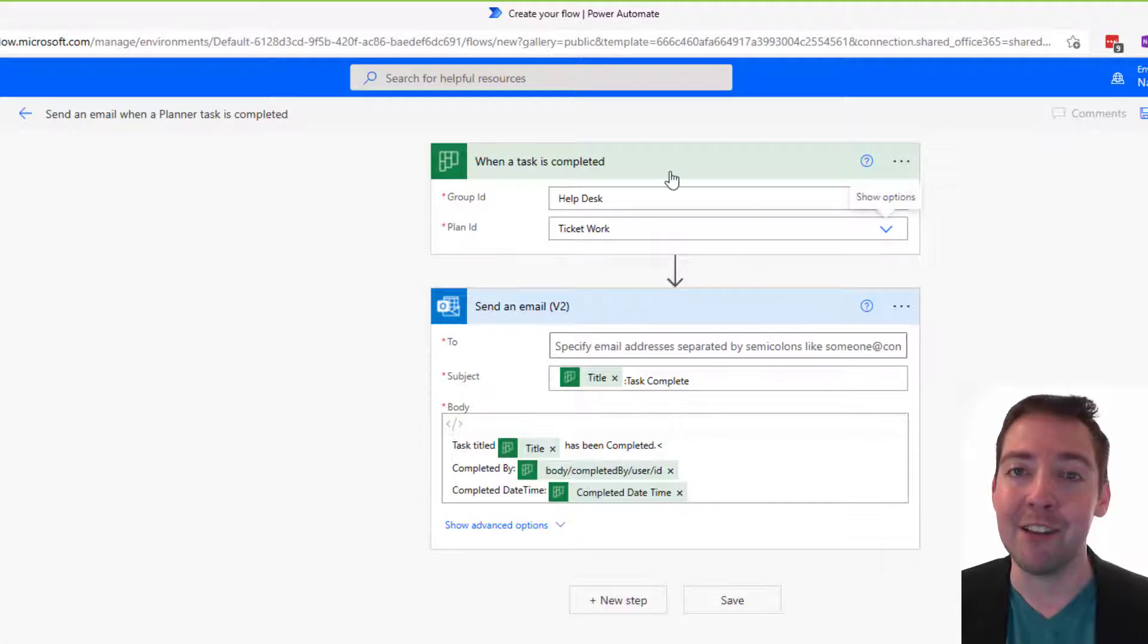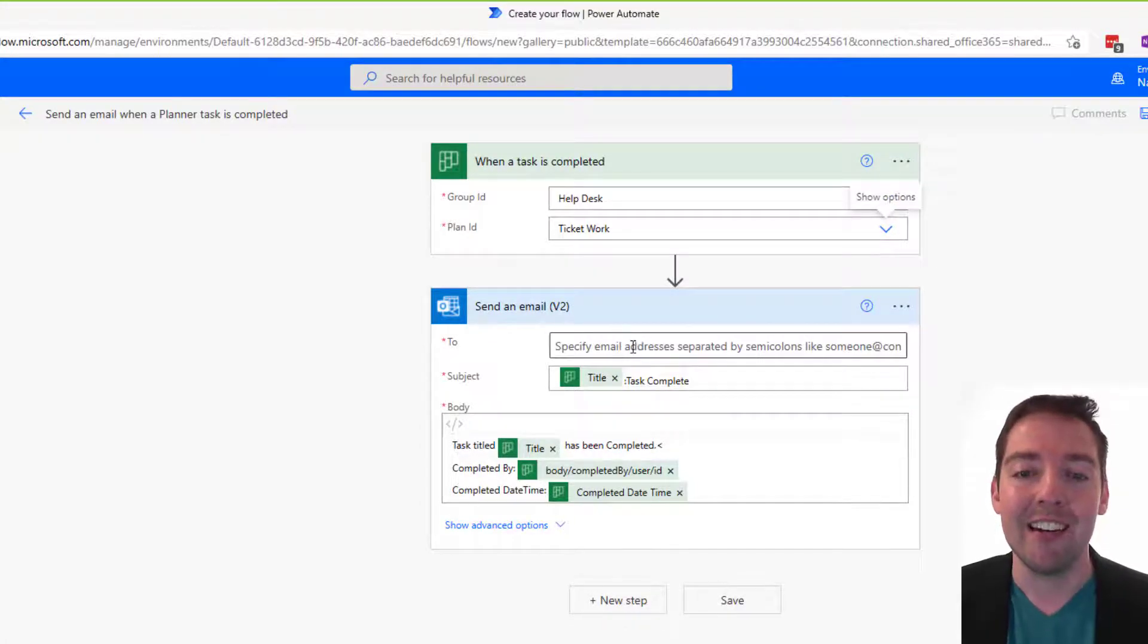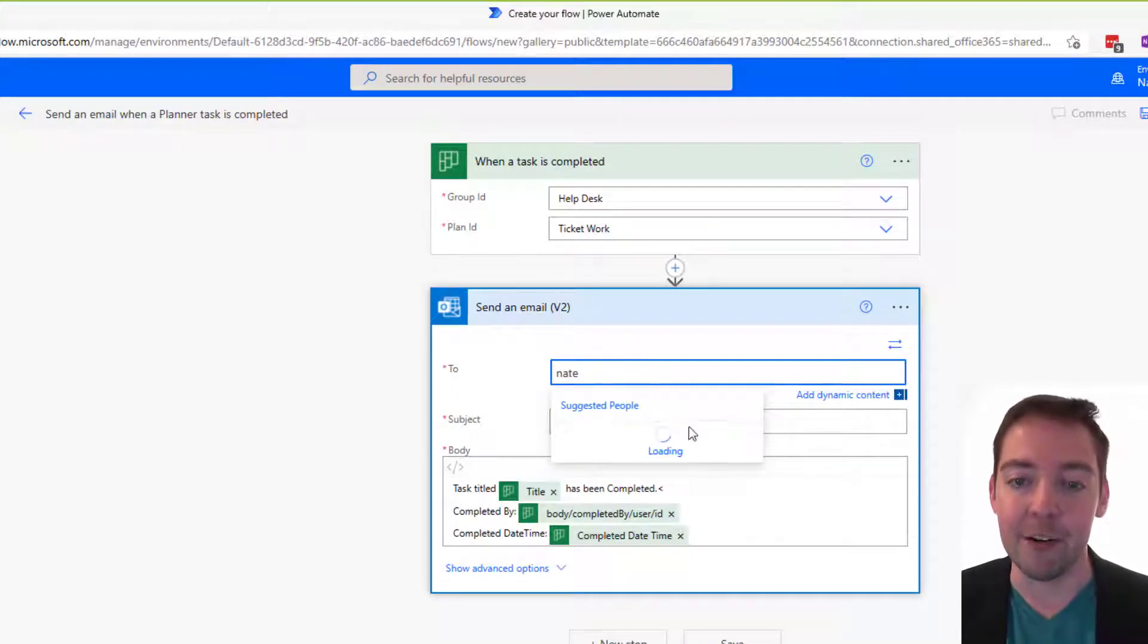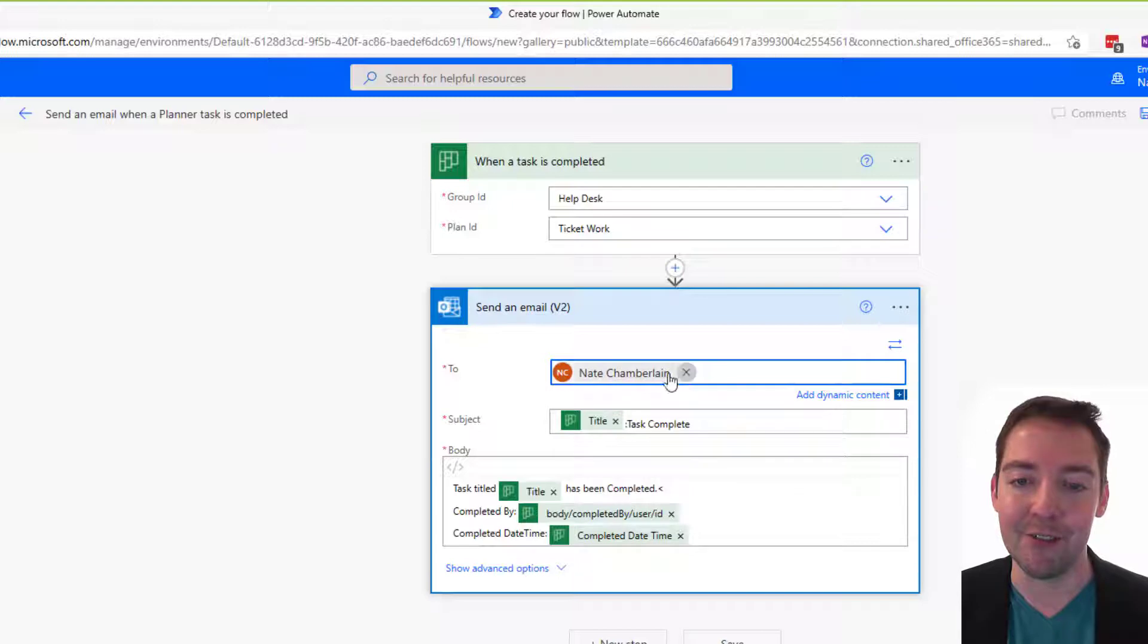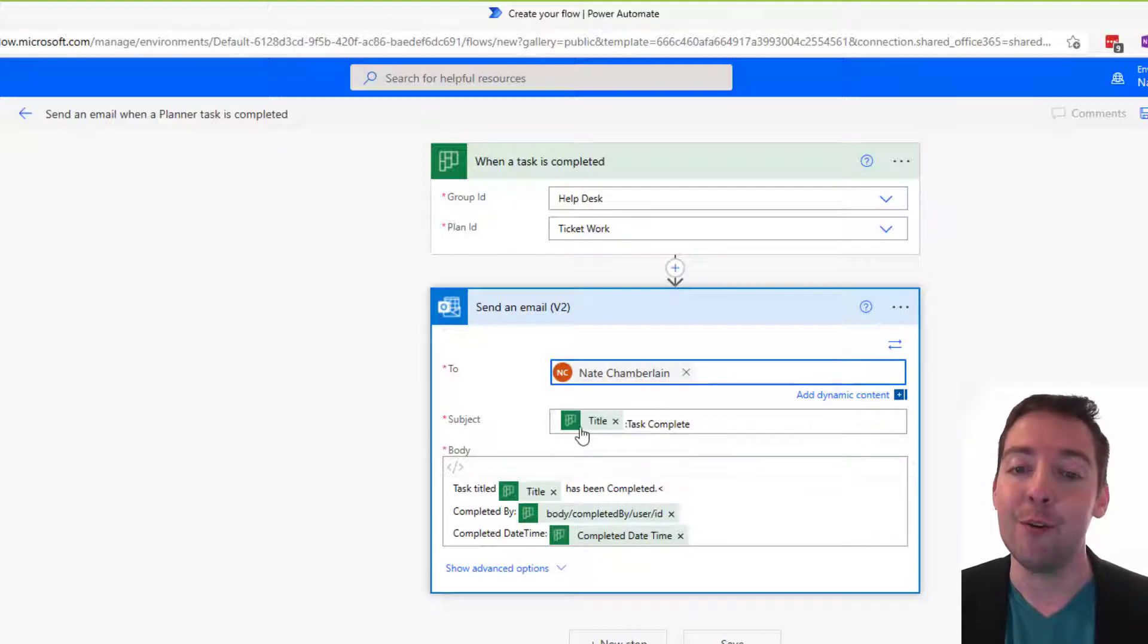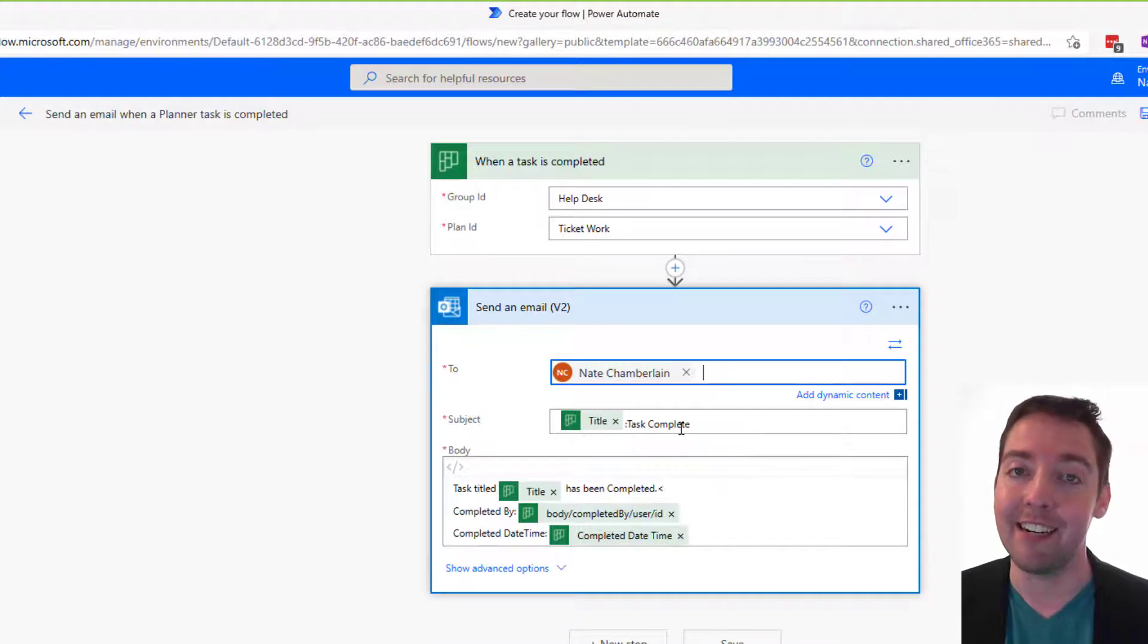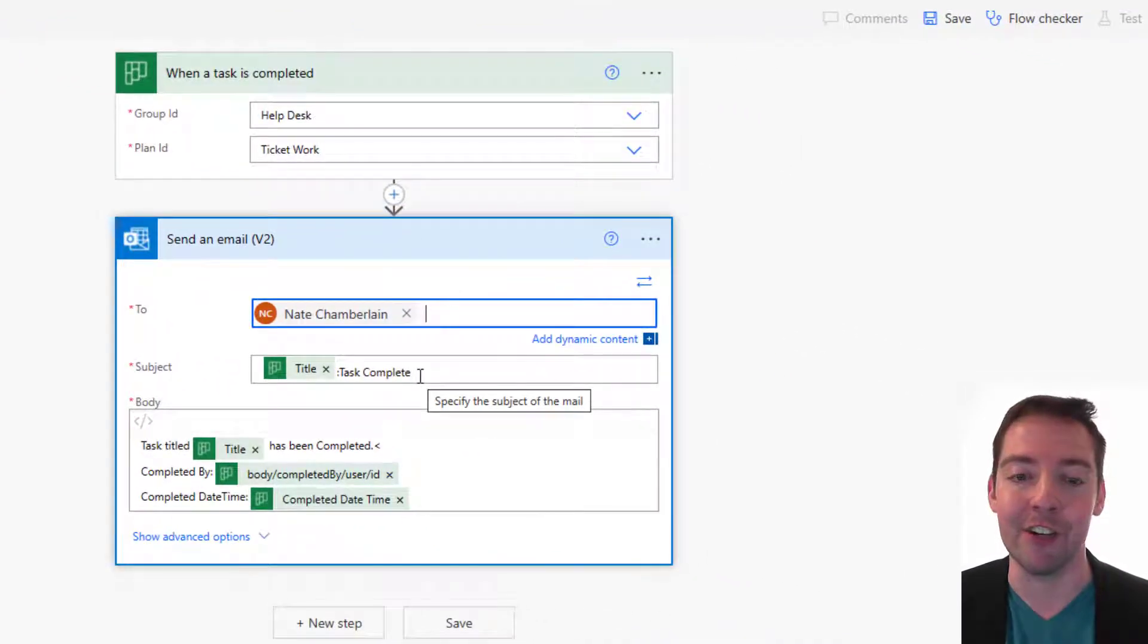So back in flow then, now that we've picked that plan, we're ready to configure the email. Now in the to line, we're just going to put my own address here, but this could be anybody. Anybody with an email address can be used there. And then notice that the email came pre-configured with the task title. And then it's going to say task complete. That's the subject of your email.